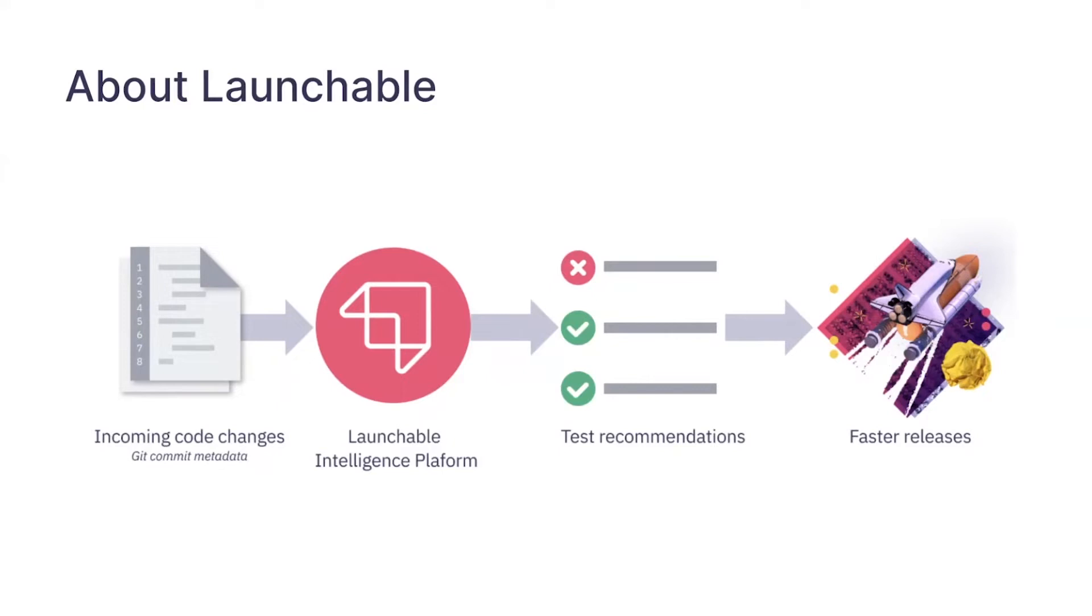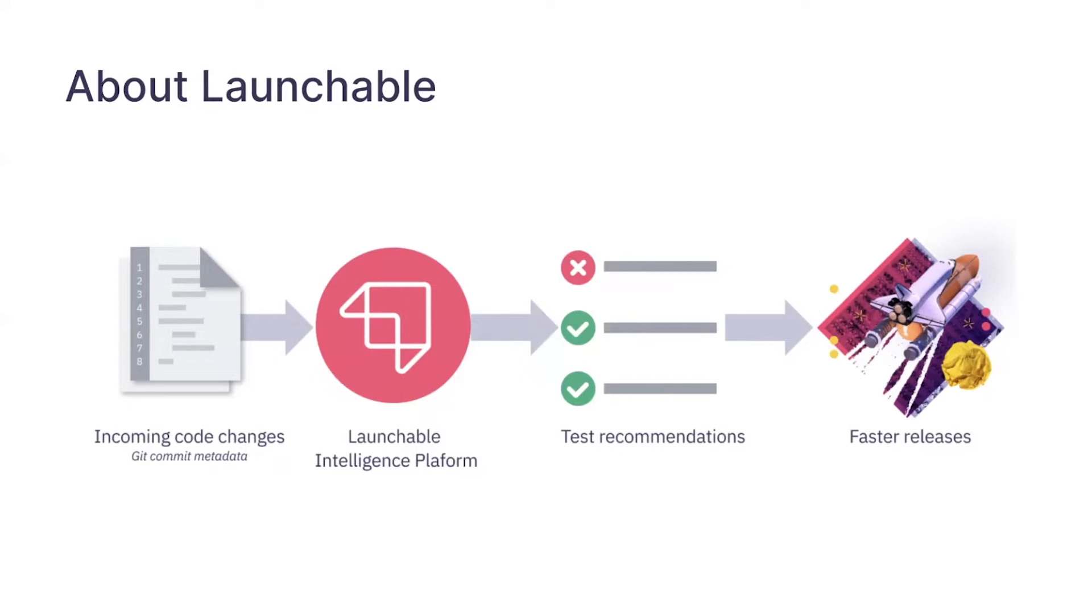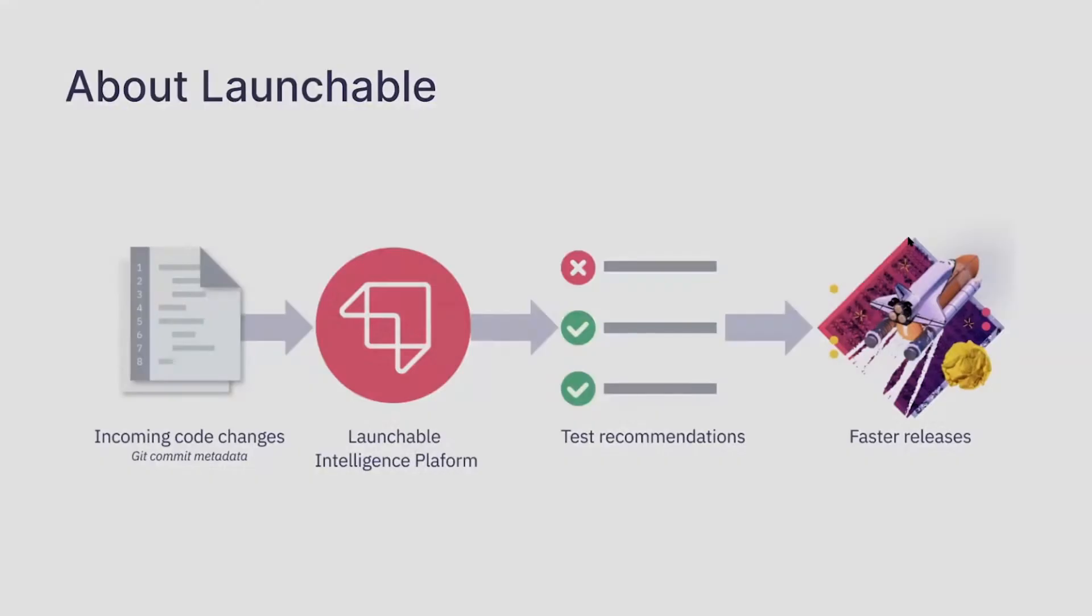So unsurprisingly, customer data - they send us data and the integrity of that data is super important because it underpins all of the functionality that we provide. So customers are sending us data from their testing processes, and when we first launched we actually launched with just that layer of product. We didn't have any web UI or anything like that. We were working directly with our customers and a big part of my job at that point early in the company was to verify the integrity of that data, which is kind of where Retool comes in.